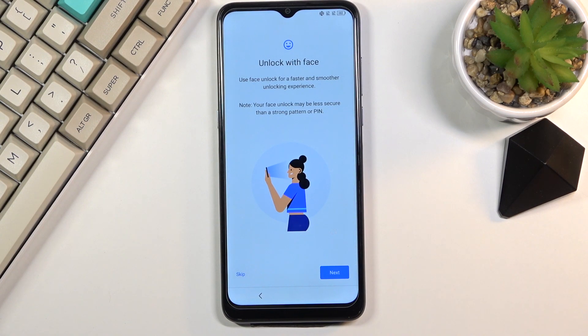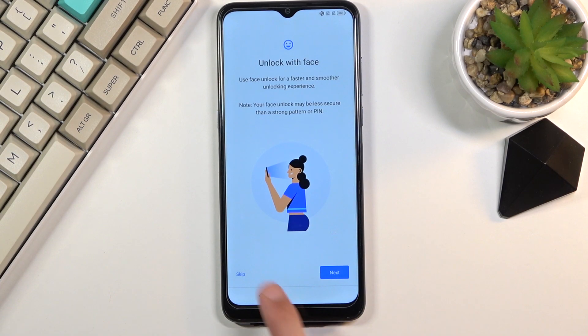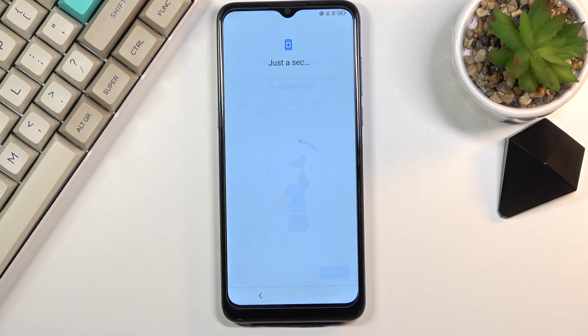Then it gives us face unlock. Again, if you want this you can set it up; if you don't, choose Skip.